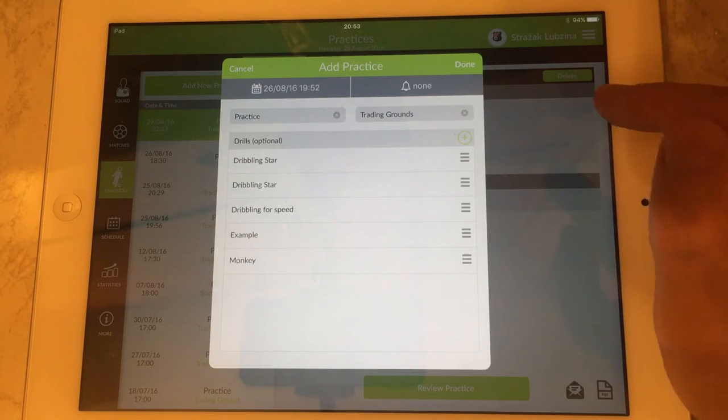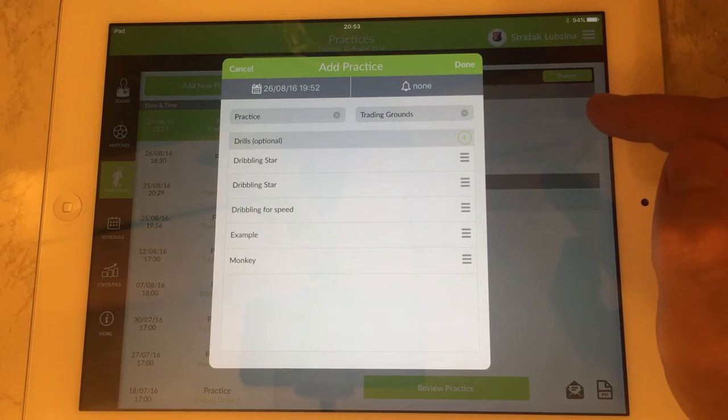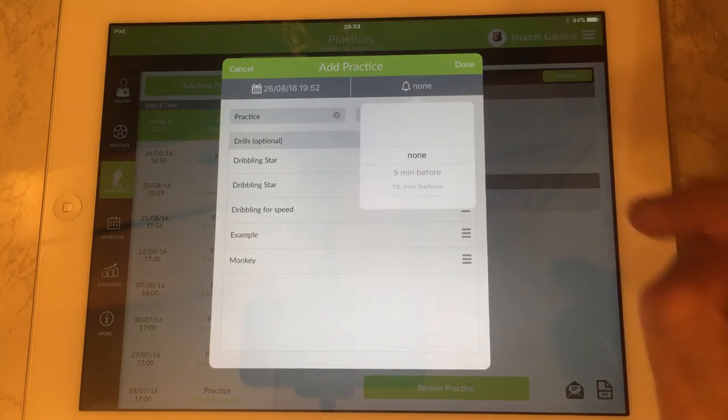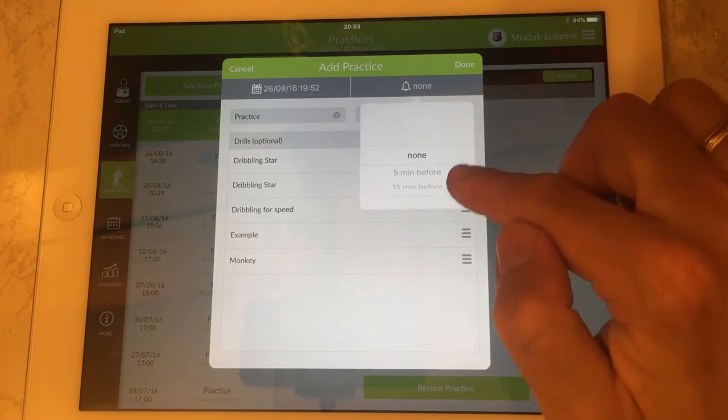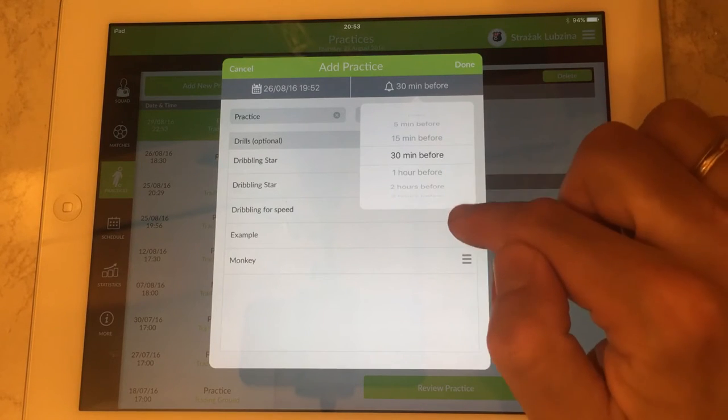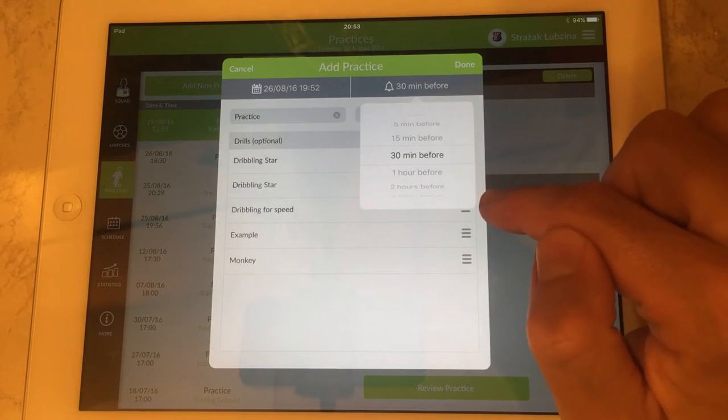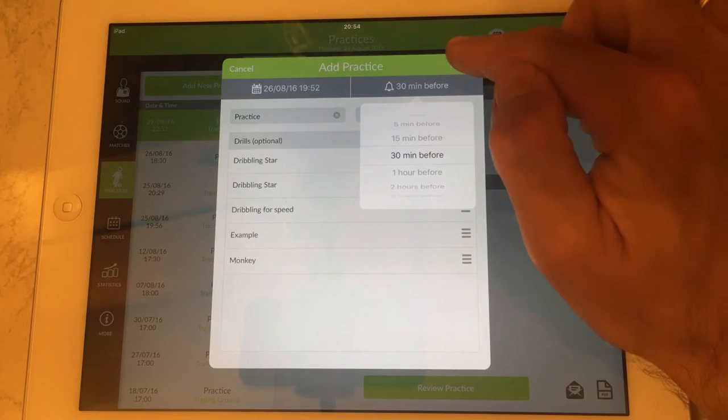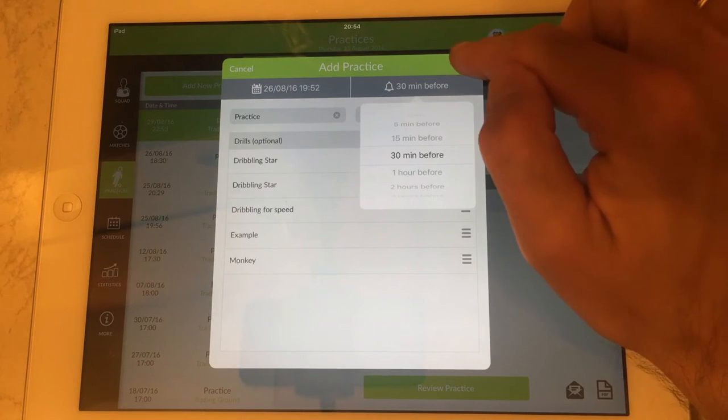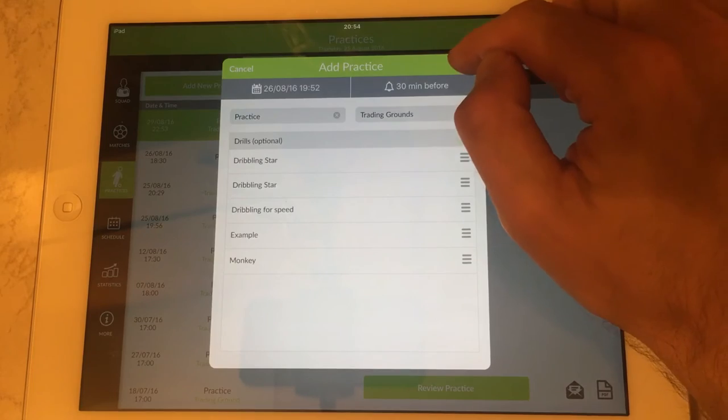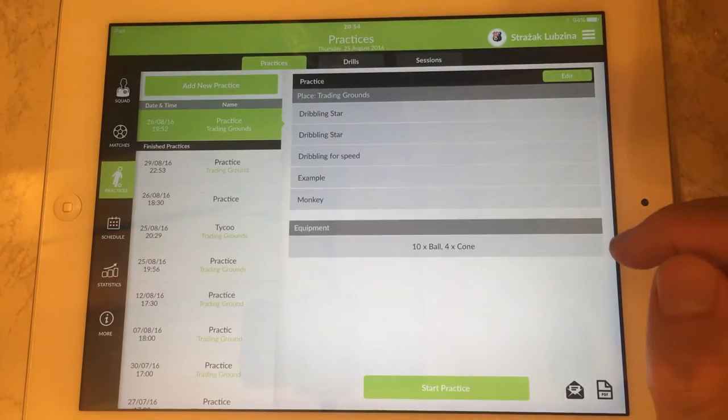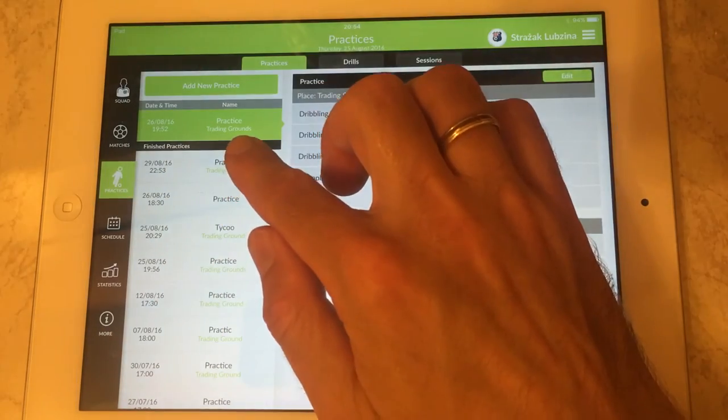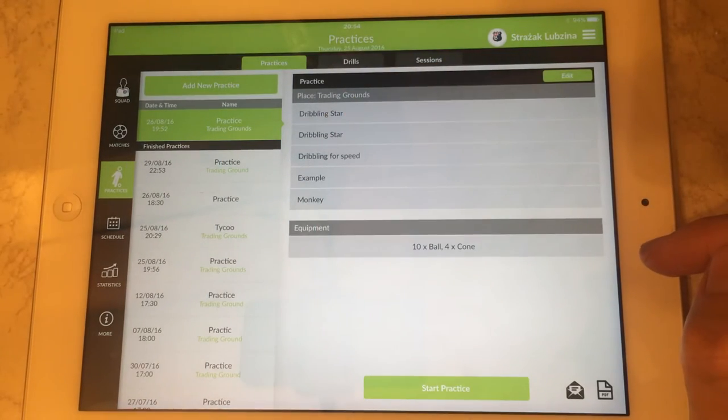And also if you need a reminder in order to be reminded about the practice you can specify it here by using this popover window. Then you save it by pressing done and your practice lands here on the list.